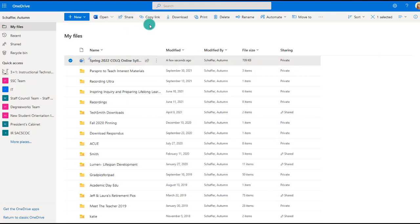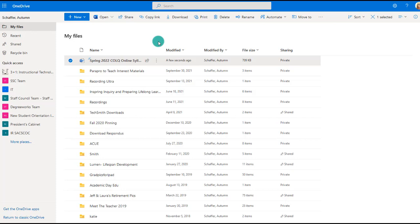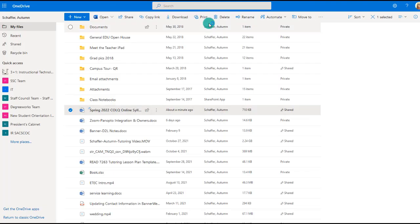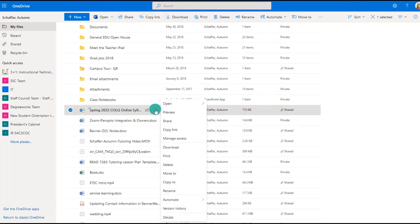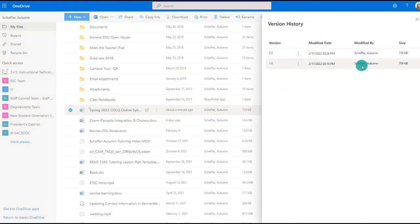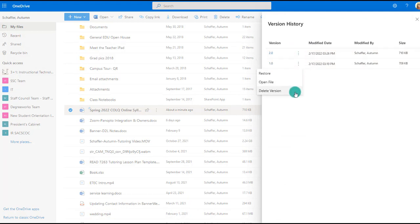OneDrive will also auto-update any links you've shared. If you sent links to several people and you fix a typo in the file, you don't need to notify those people — the link dynamically updates to reflect the current version. Additionally, there is a version history feature where you can see when the file was edited and by whom, open a previous version to see what was changed, and restore a previous version if needed.